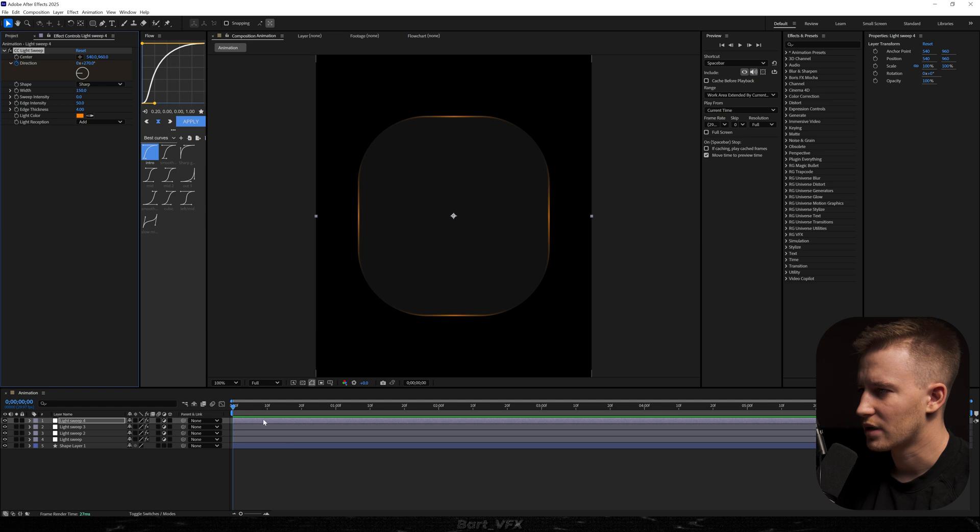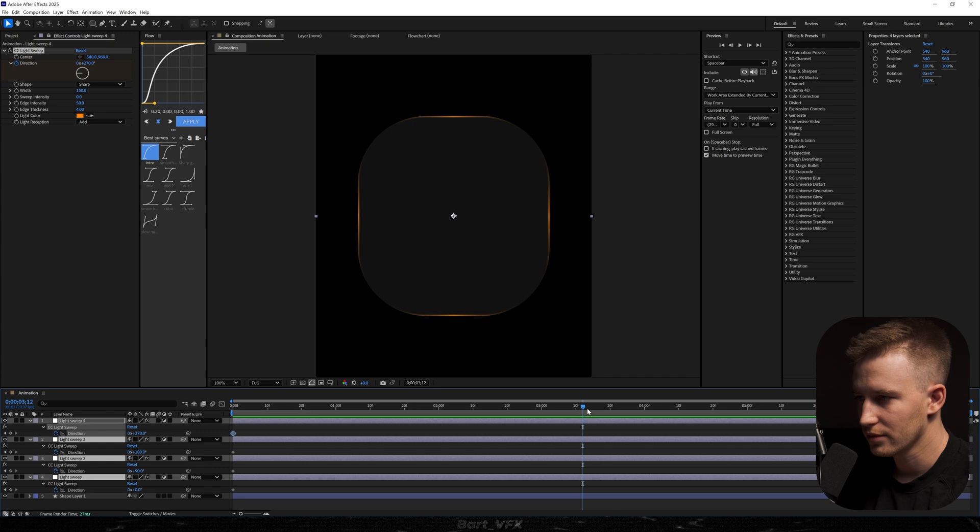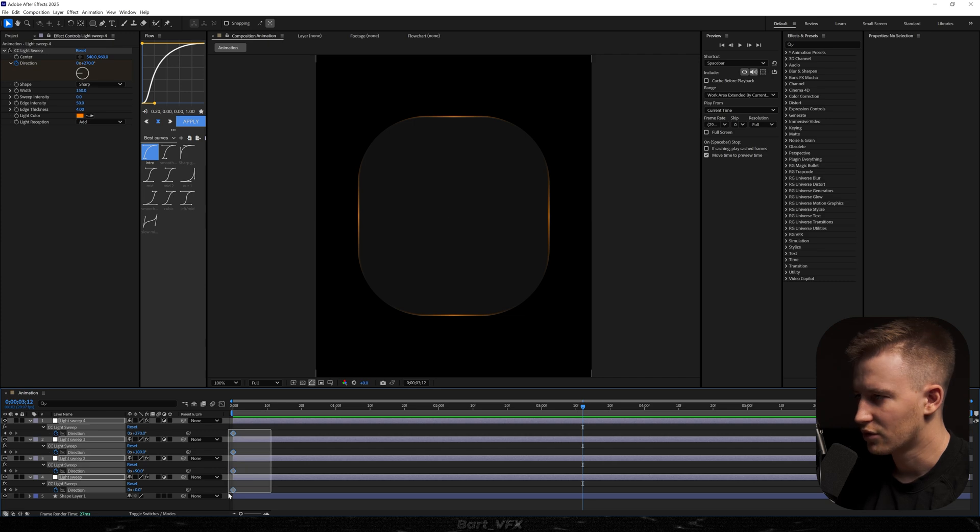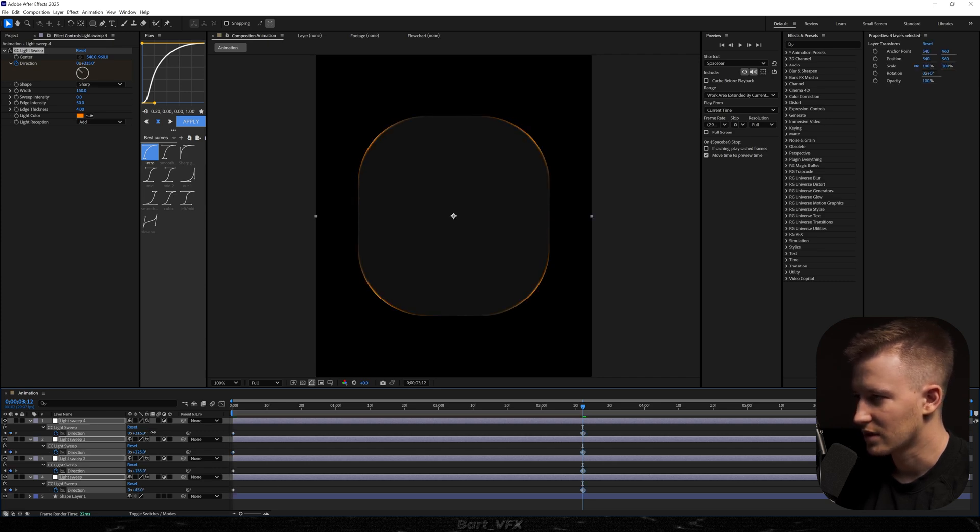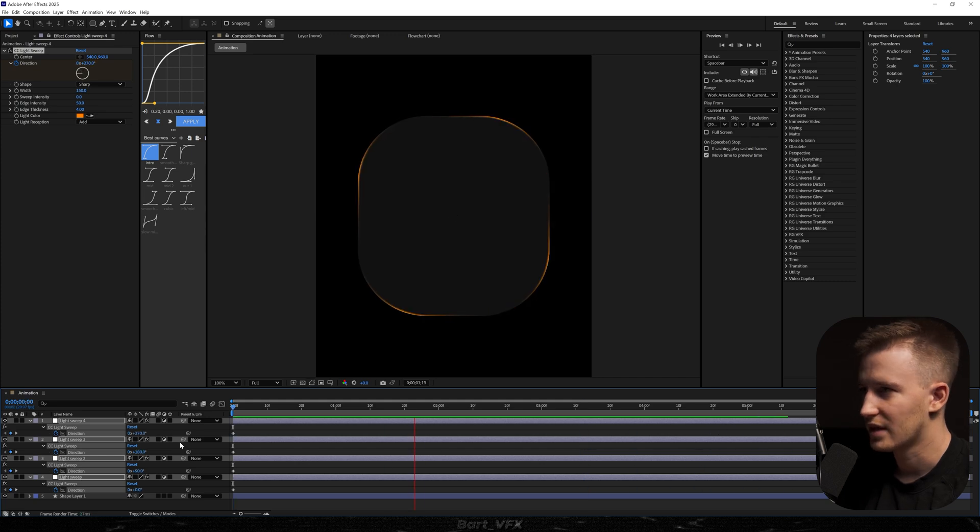I'm gonna move the time indicator forward. Select all of them. Hit you. And then I'm just gonna make sure that all the first keyframes are selected. And we're just gonna slightly drag it to the right. Let's extend the keyframes and that nice subtle movement is looking pretty sick.